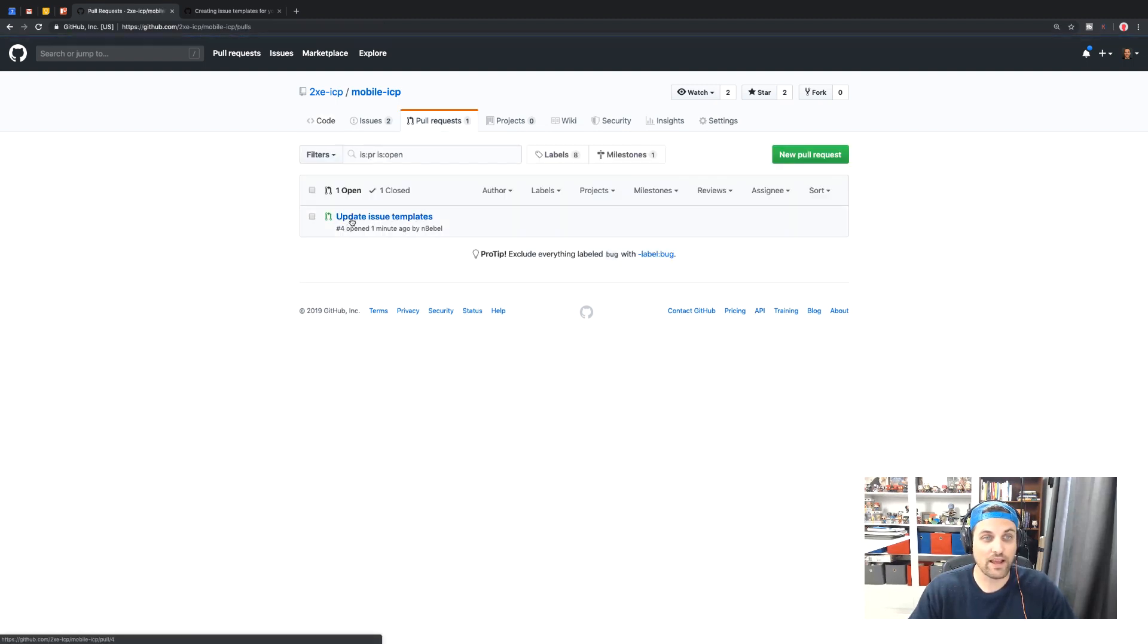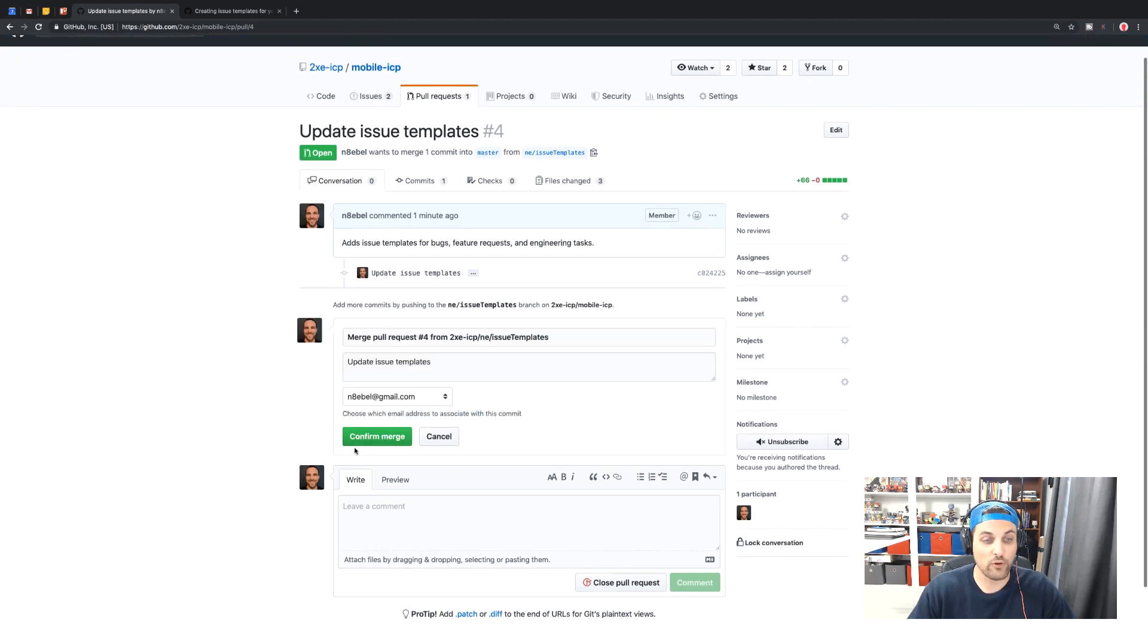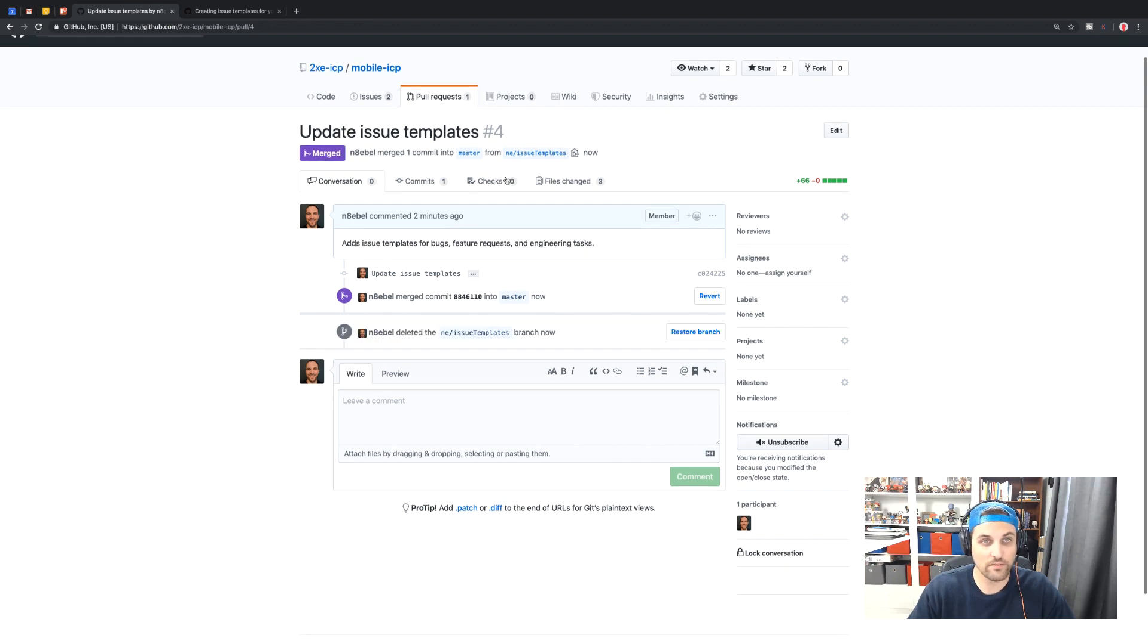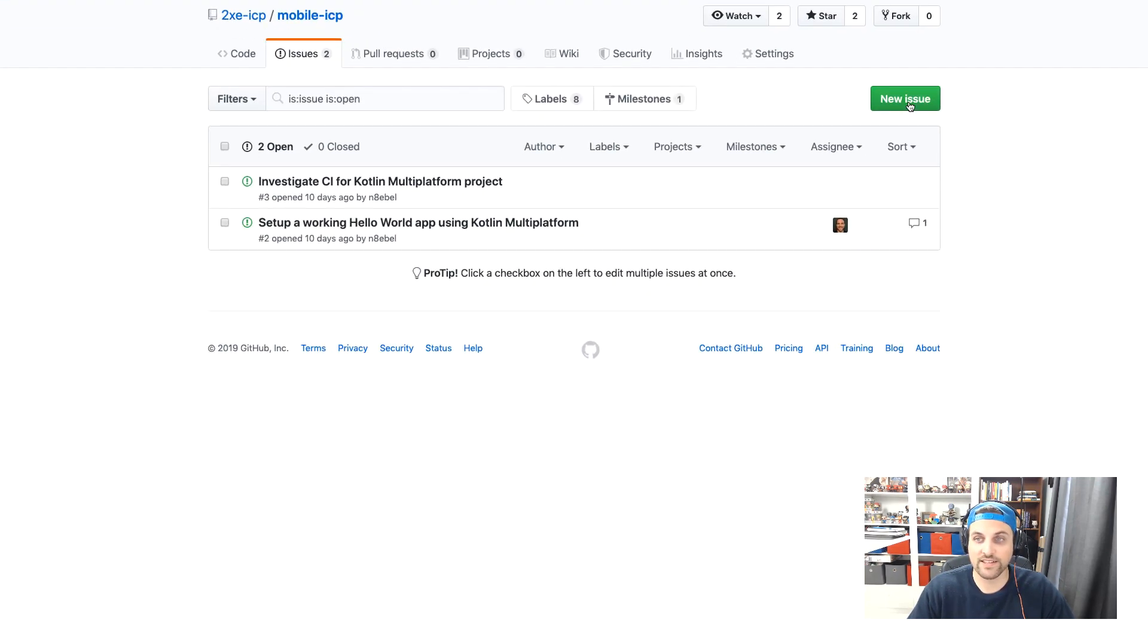So let's go back to pull requests. We'll go ahead and merge this pull request. Go ahead and delete the branch.